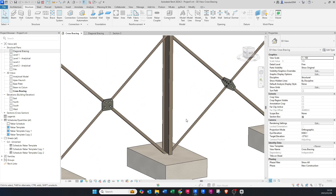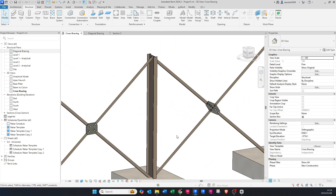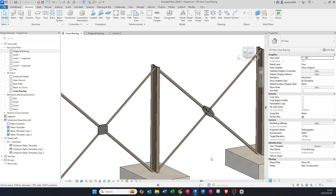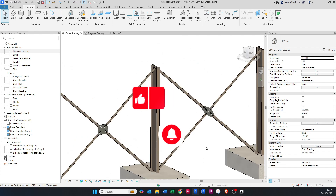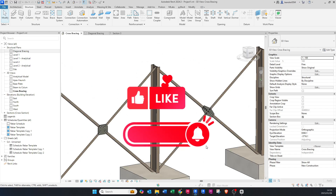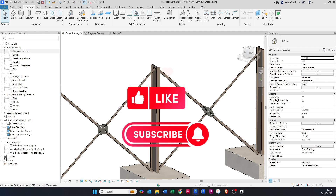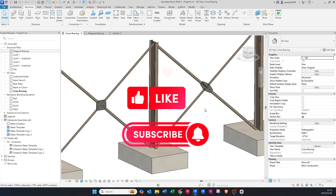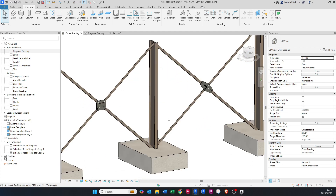Thank you for watching — I appreciate all your support. Please like and subscribe if you want to see more content like this, and I'll see you in the next video. Cheers!